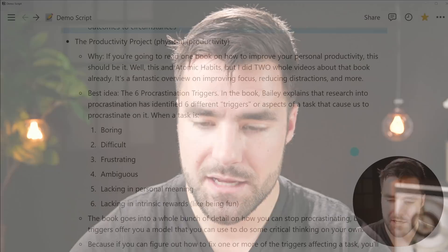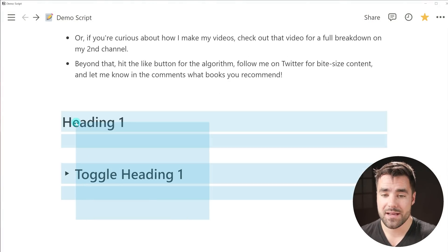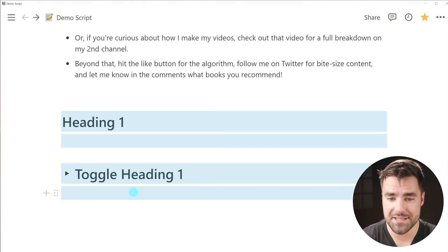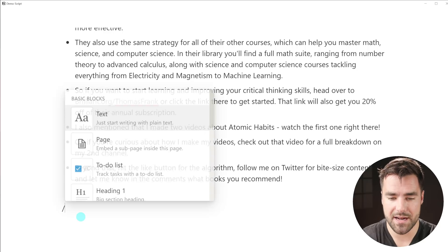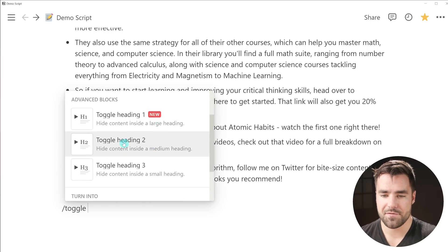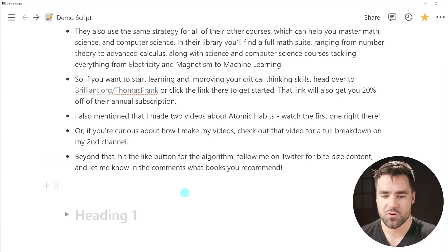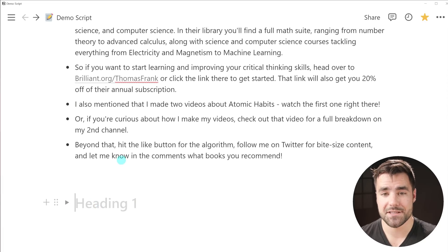There are a couple of other features that also released very recently. The first of which being toggled headings — this is also something I've been wanting for quite a while. If you want to nest content, say a video script, underneath a heading but you want it to be toggled, you can do that now. All you're gonna do is go ahead and type that classic slash menu and just type 'toggle heading', and you've got one, two, and three for choices. These work just like toggles, except they're basically bigger text.